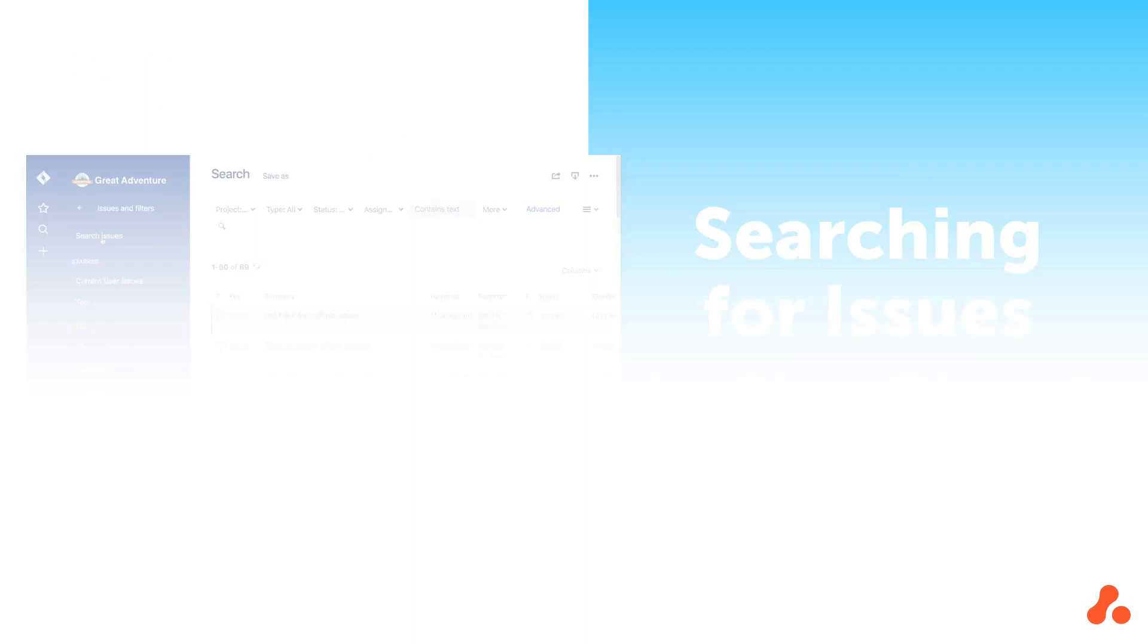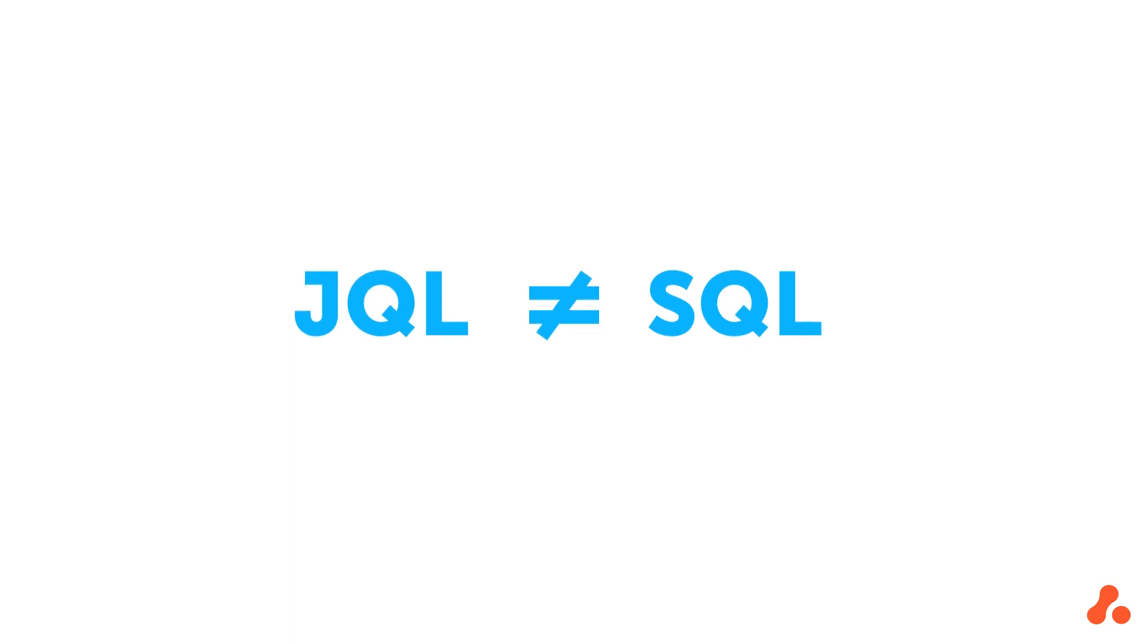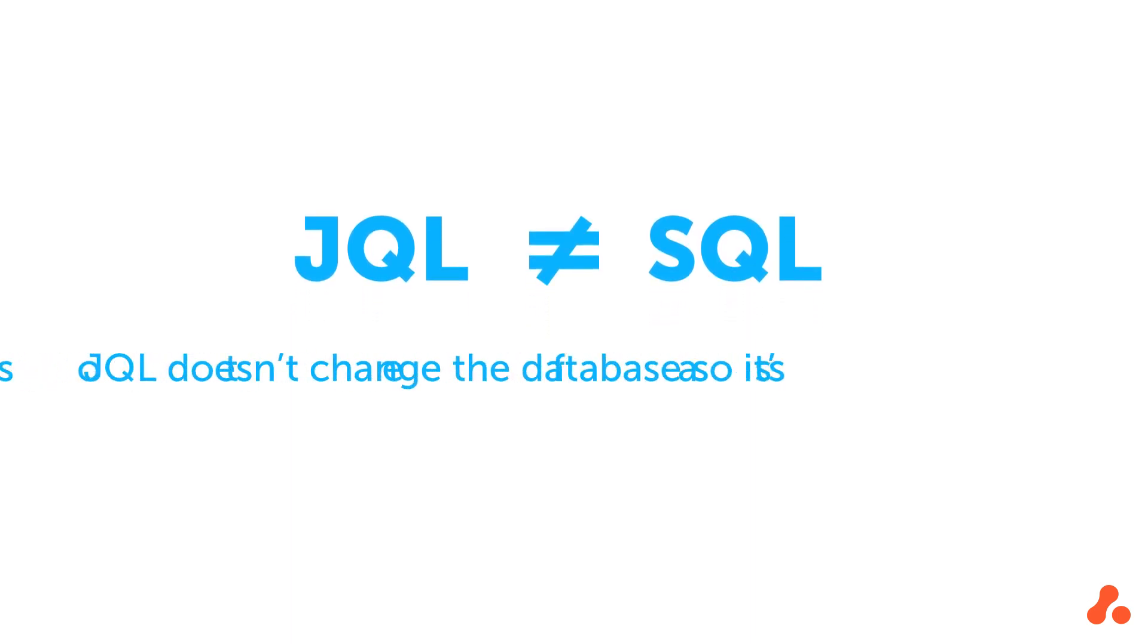Advanced Search in Jira uses JQL, or Jira Query Language, to perform its searches. This language is not the same as SQL, though you may recognize some similarities between the two if you are familiar with SQL. JQL doesn't change the database in Jira, so you're totally safe using it to search.